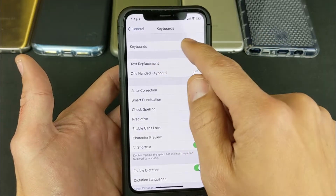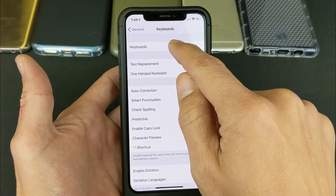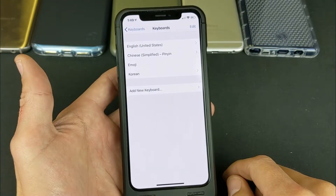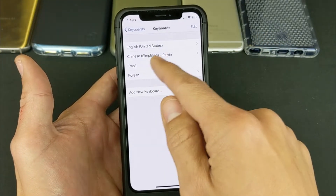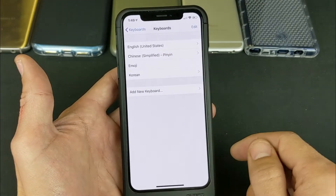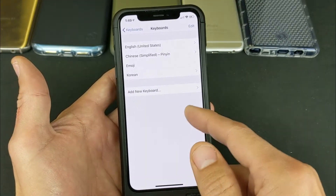From here we go up to Keyboards. Go to Keyboards and you can see I have English, Chinese, Emoji, and Korean on here.